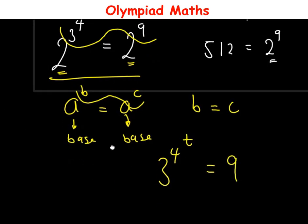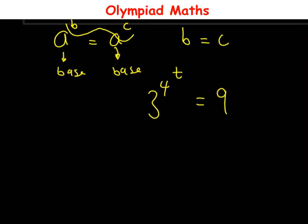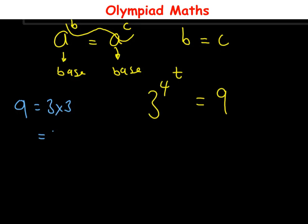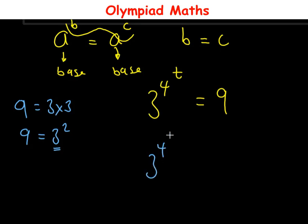The next thing is to express 9. Now 9 can be written as 3 times 3, which is the same as 3 squared. So 3 squared is 9. In place of 9, we bring in 3 squared, such that this becomes 3 raised to power 4 raised to power t is equal to 3 squared.